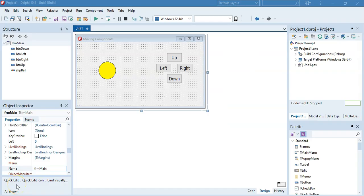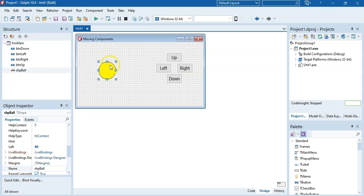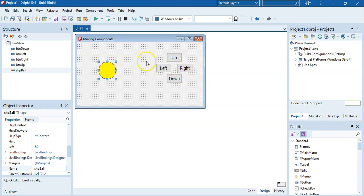Over here I've got a form with a shape — we've learned about shapes. I called it SHP ball; it's a circle, it's yellow. I created four buttons with Up, Down, Left, and Right, called BTN Left, BTN Up, and so on. If you want to do this, pause this video and try to create that form, then unpause when you are ready to continue with the code.